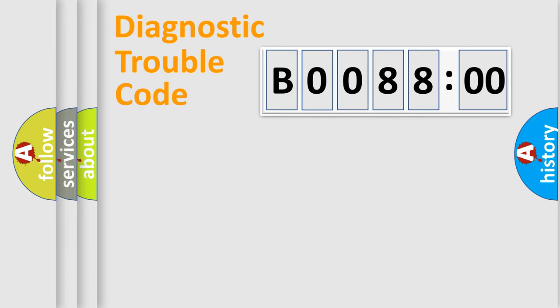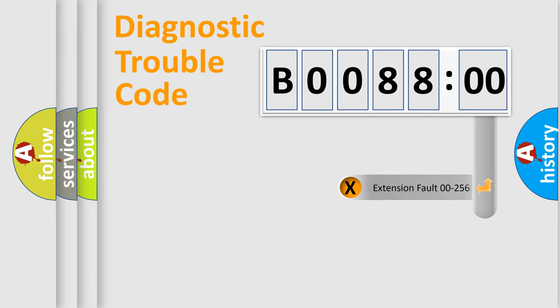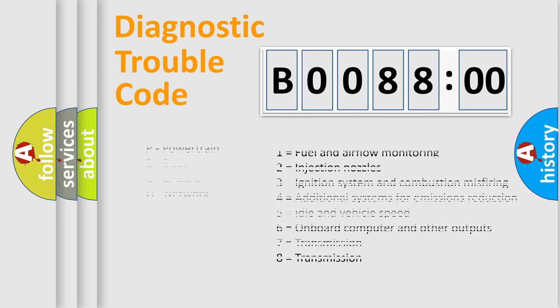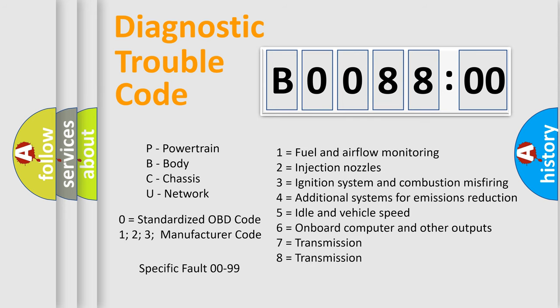The add-on to the error code serves to specify the status in more detail, for example, a short to ground. Let's not forget that such a division is valid only if the second character code is expressed by the number zero.